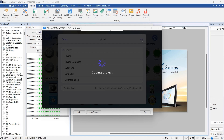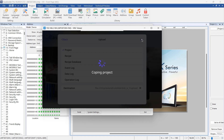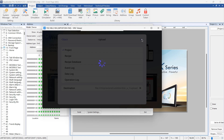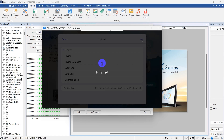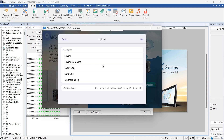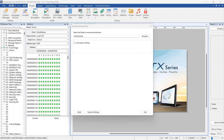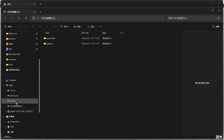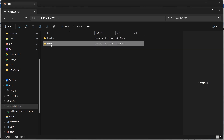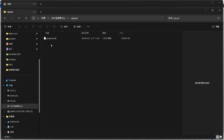The HMI will now begin the upload process. A dashed circular bar indicates the progress of the file transfer. Once the upload is complete, you can remove the USB drive or SD card from the HMI. And that's all there is to it. You've successfully uploaded your project from the HMI to your external storage device. Now, you can use this file for backup purposes or load it onto another HMI.